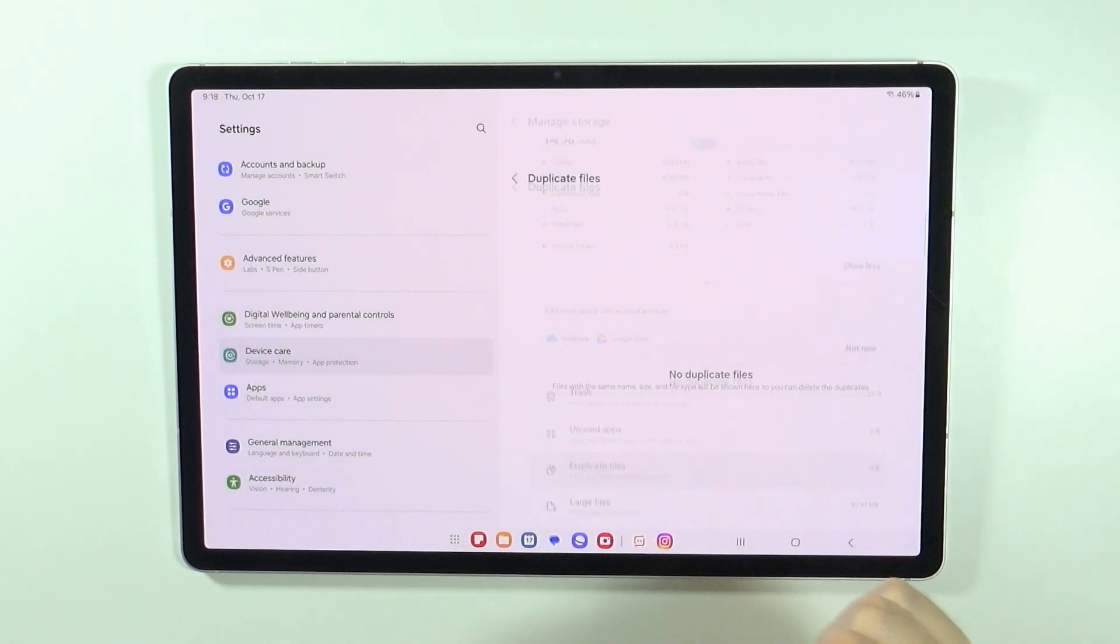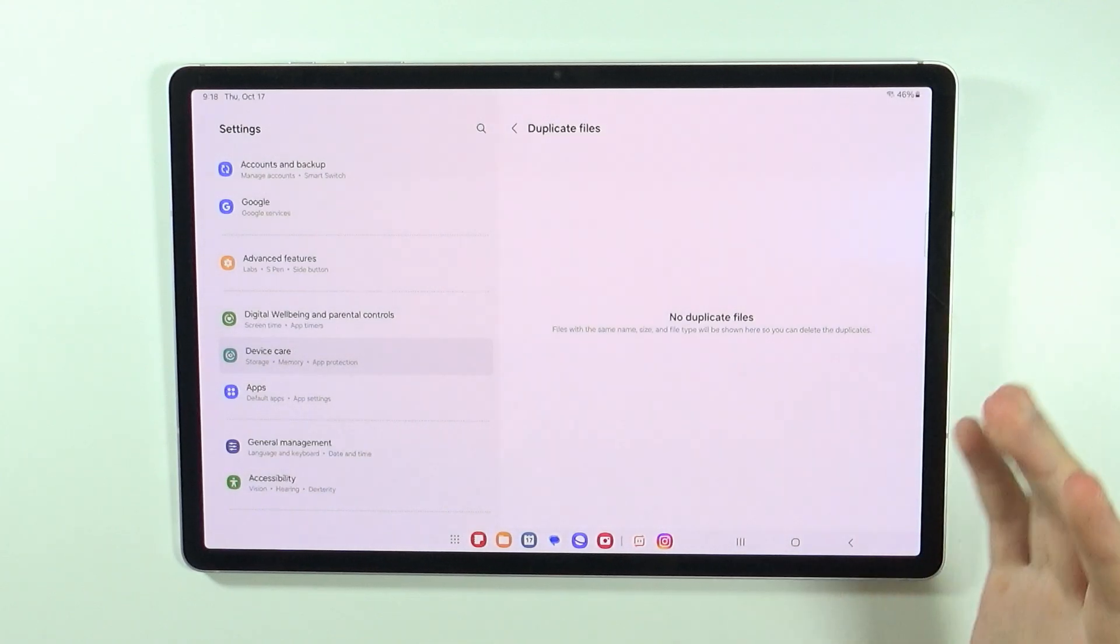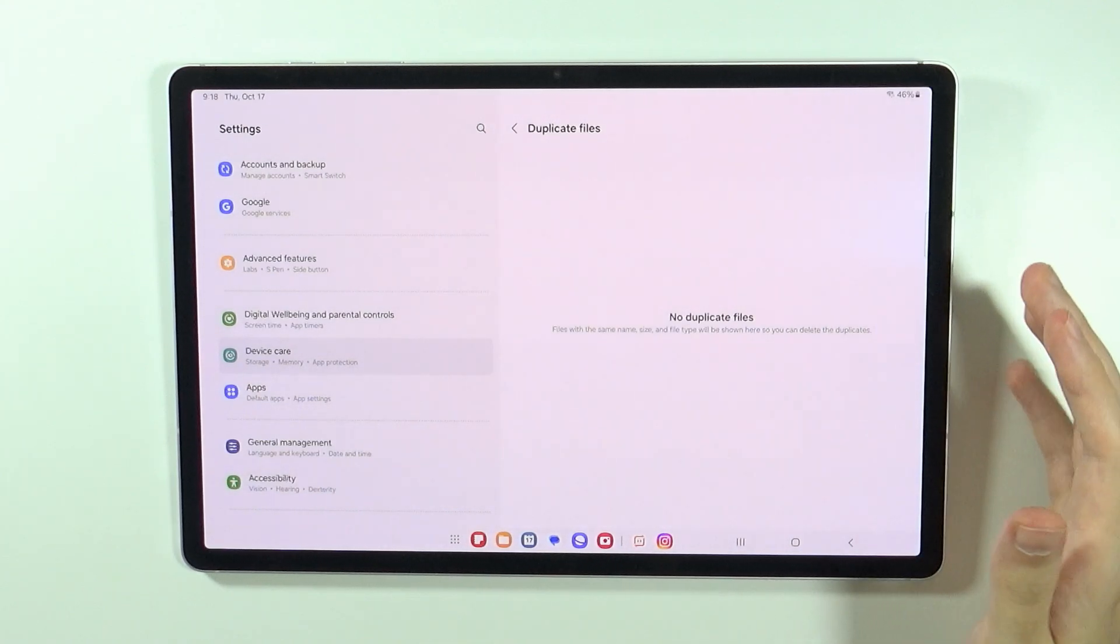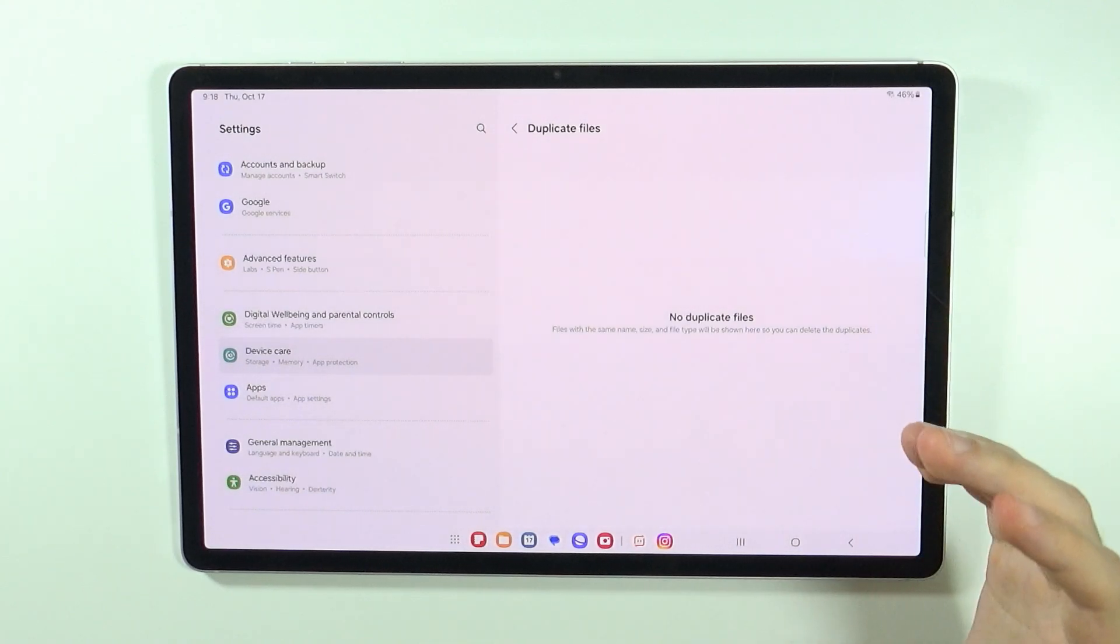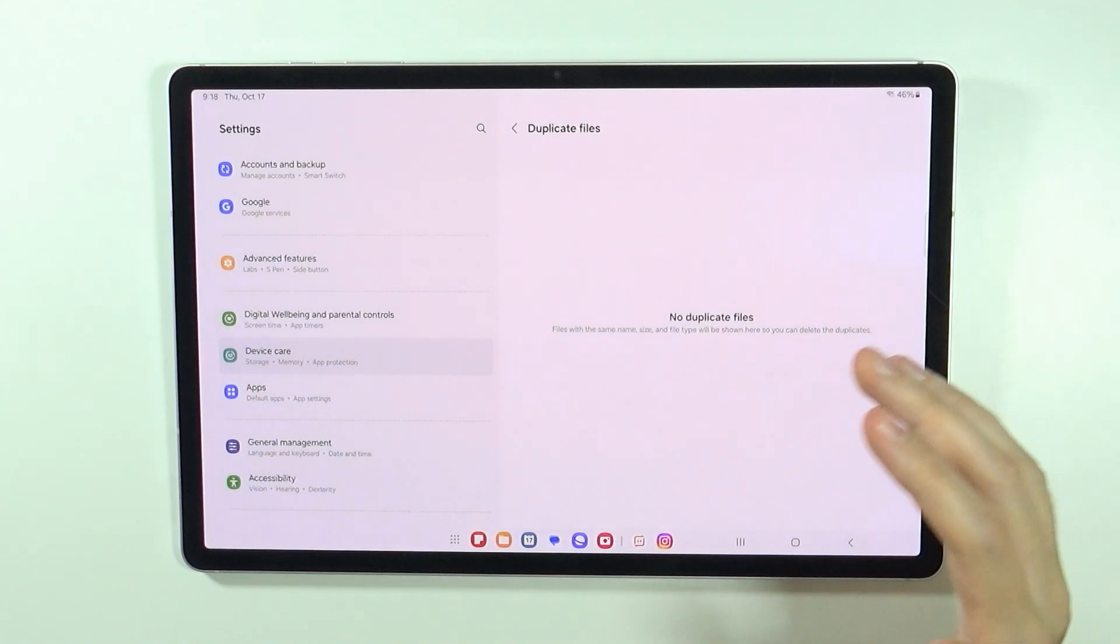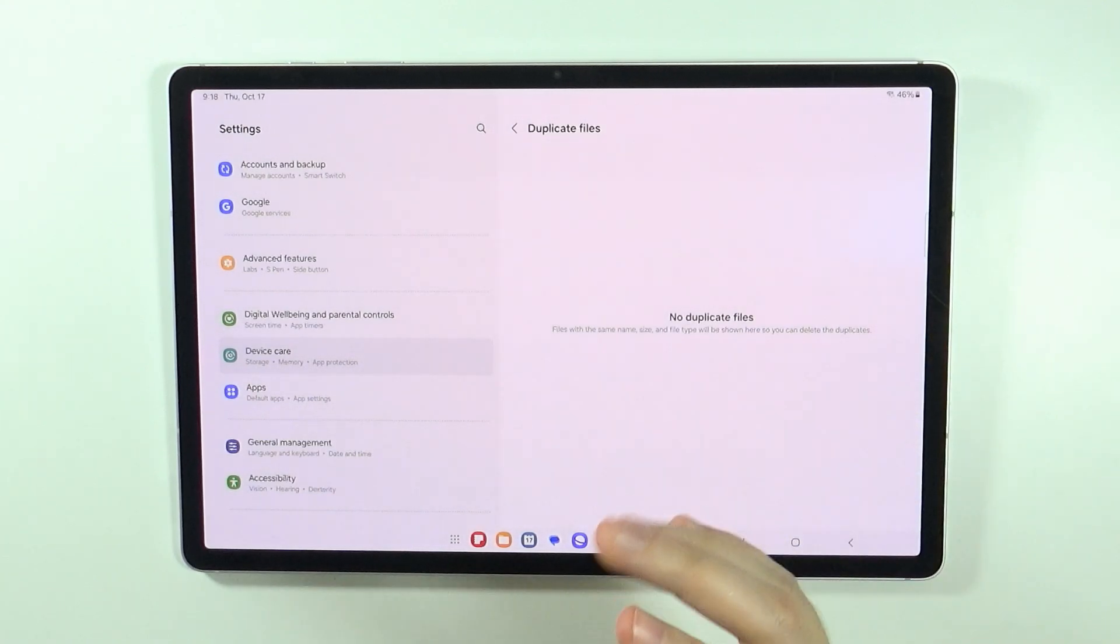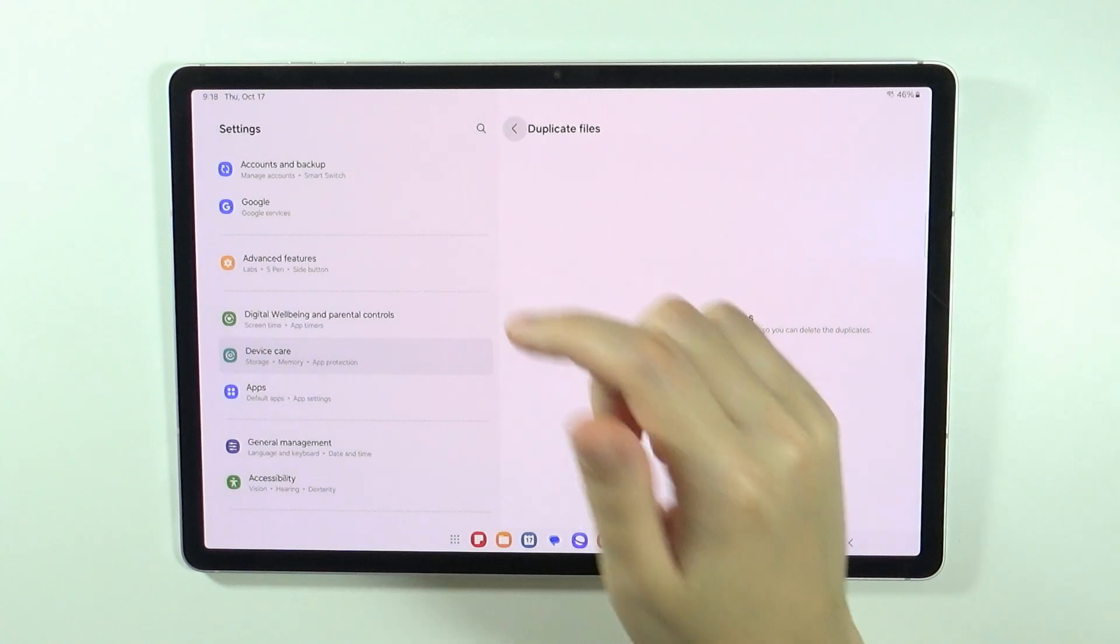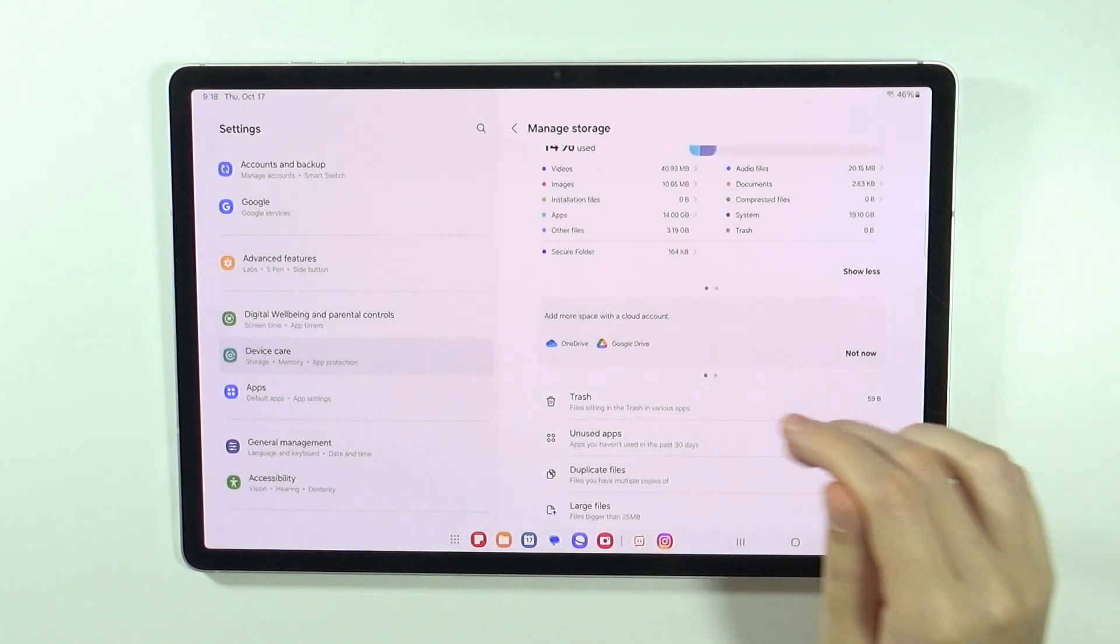We also have duplicate files. If the tablet detects that you have files that are identical, then you may be able to remove them here.